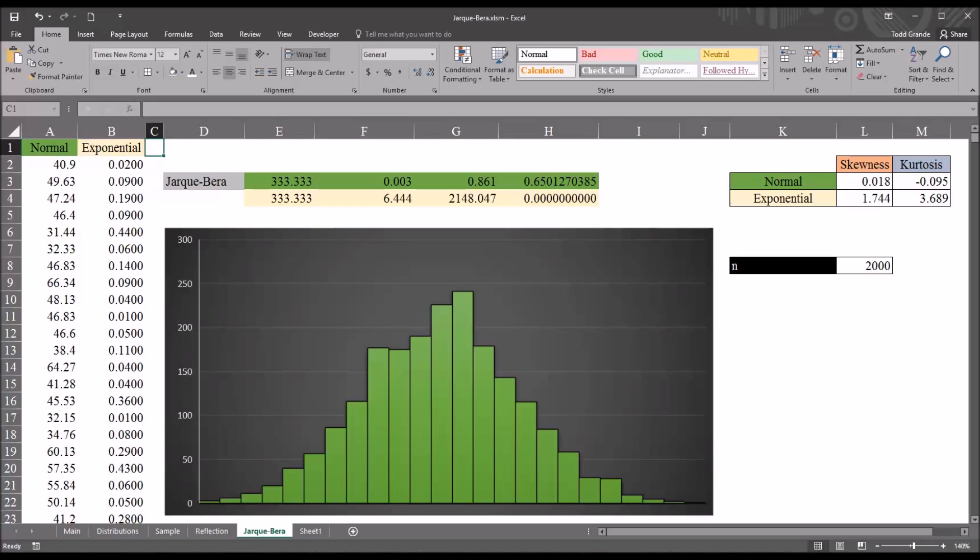The Jarque-Bera test, or JB test, is typically used to test the normality of residuals when running a regression, and is often used for larger sample sizes, for example, an n equal to 2,000 or greater.